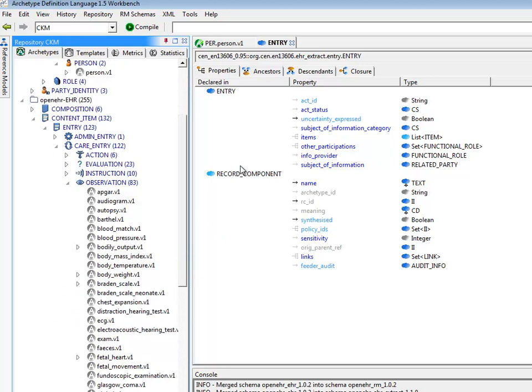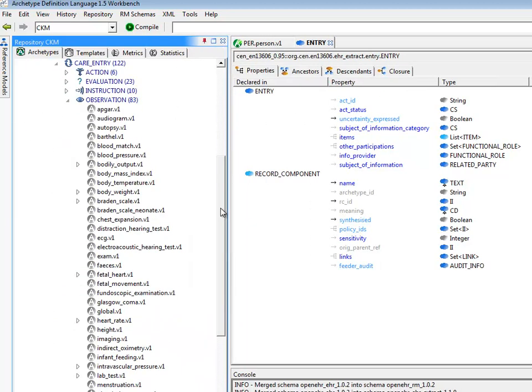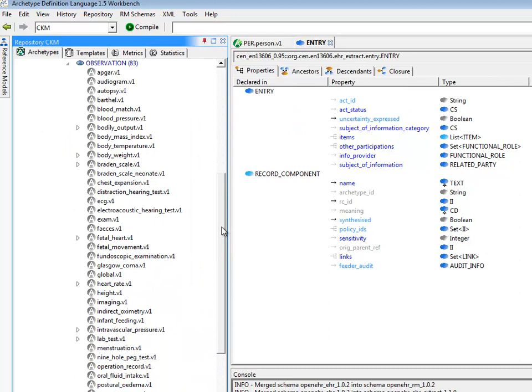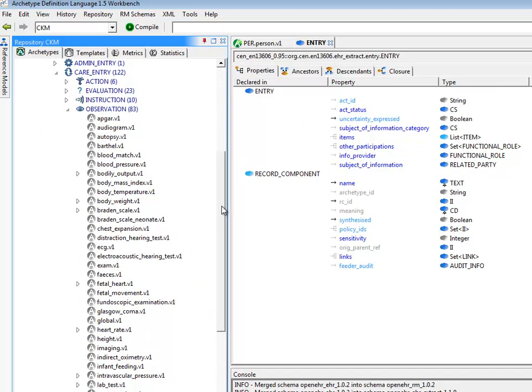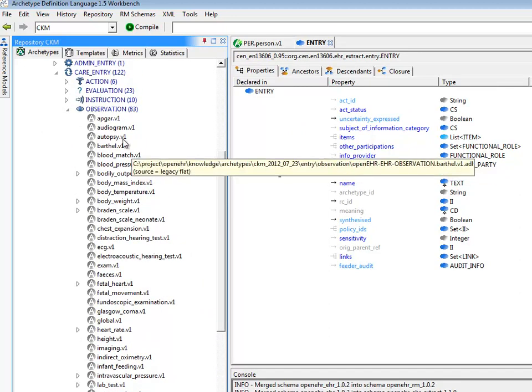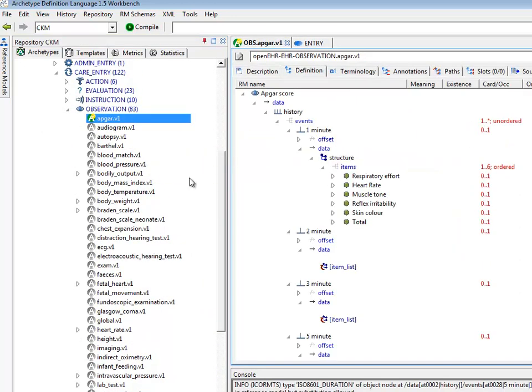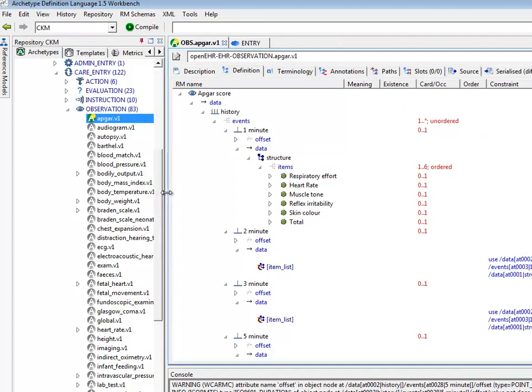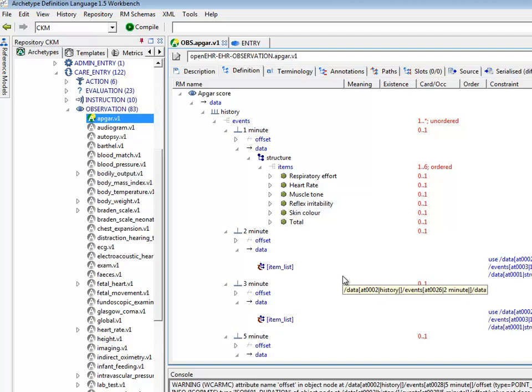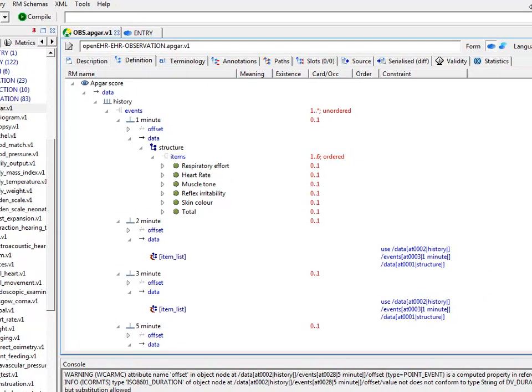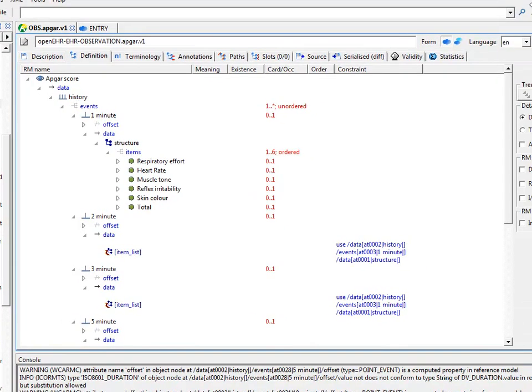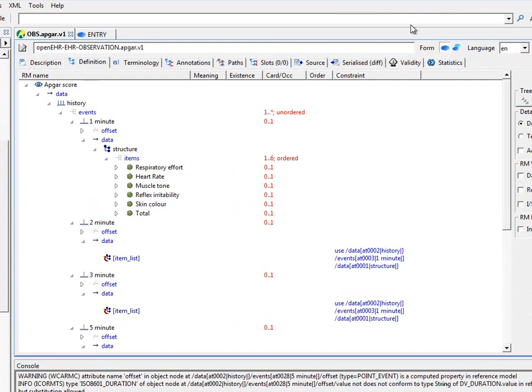So, let's just have a look at an archetype and see what we can see. Here's a nice simple one, the APGAR archetype. You can see here the structure of the archetype. It's opened out at a rather convenient sort of level, so that we can see the main data points.